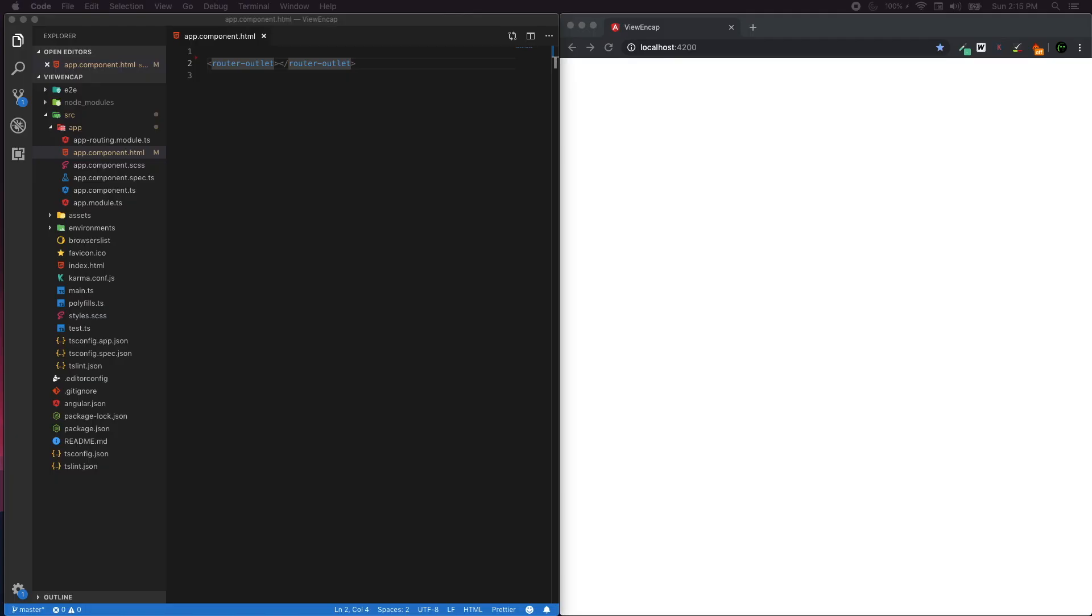Before we go further on ViewEncapsulation, we have to look at the concept of Shadow DOM. What's Shadow DOM? It's a specification that encapsulates DOM tree and styling information. In simple terms, Shadow DOM styles will not leak to the outer element.